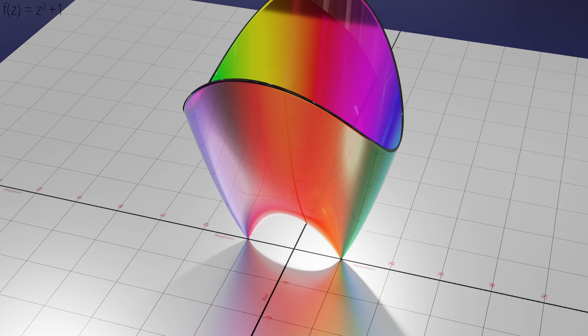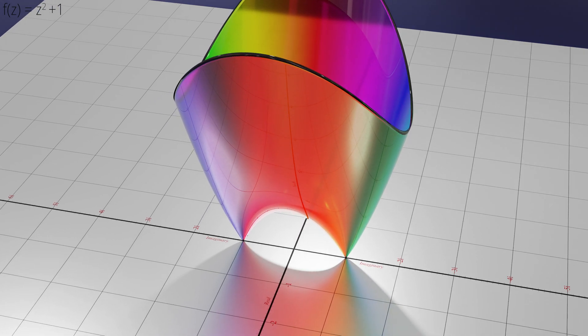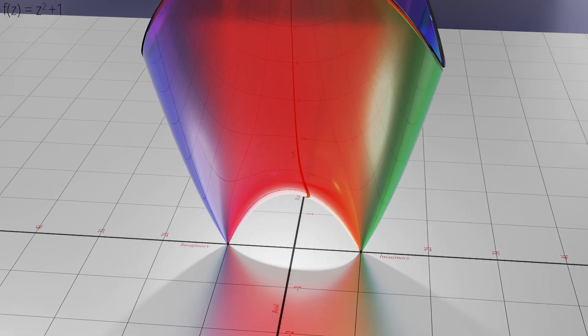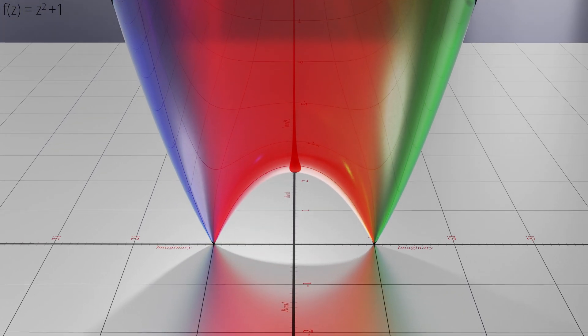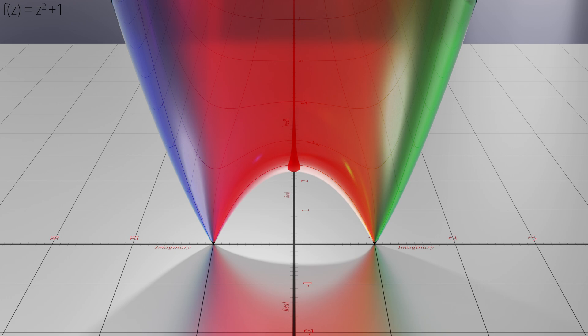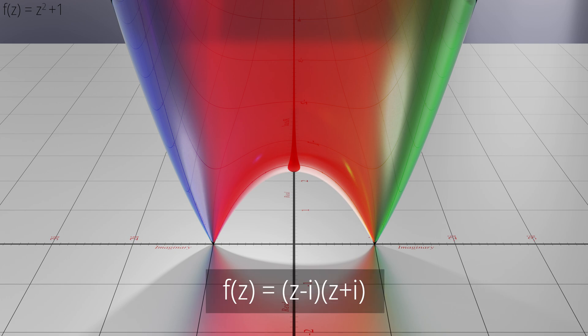The equation z squared plus 1 in the complex plane however has two zeros. They are on the imaginary axis at plus or minus i. There are no real solutions. This tells us that we can factorize z squared plus 1 as (z minus i)(z plus i).